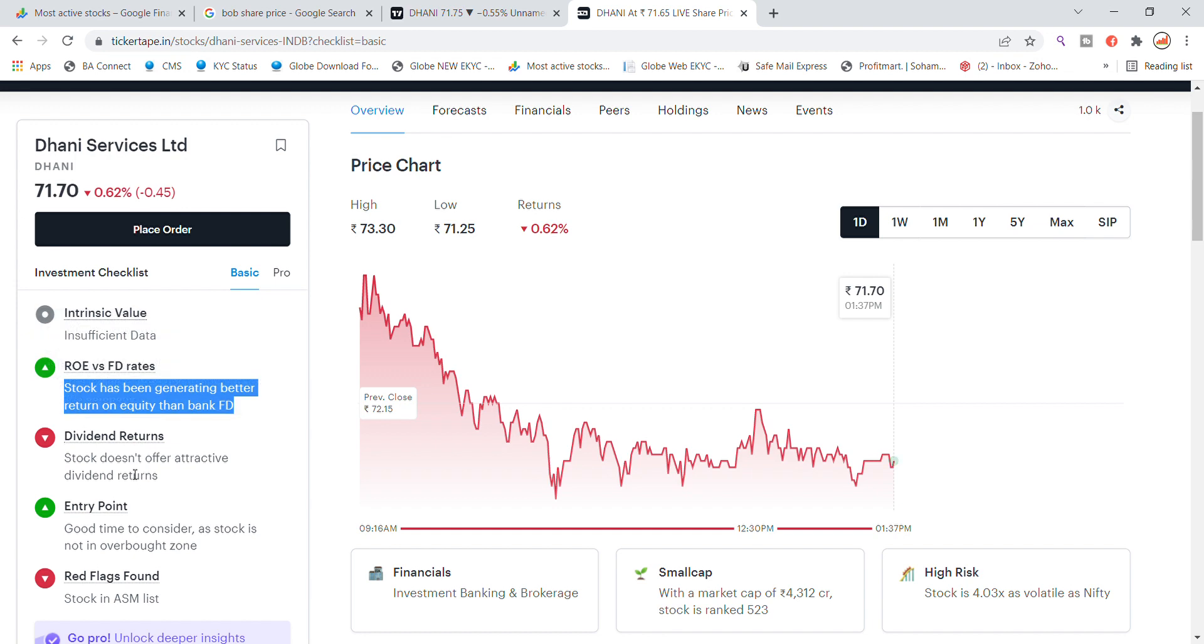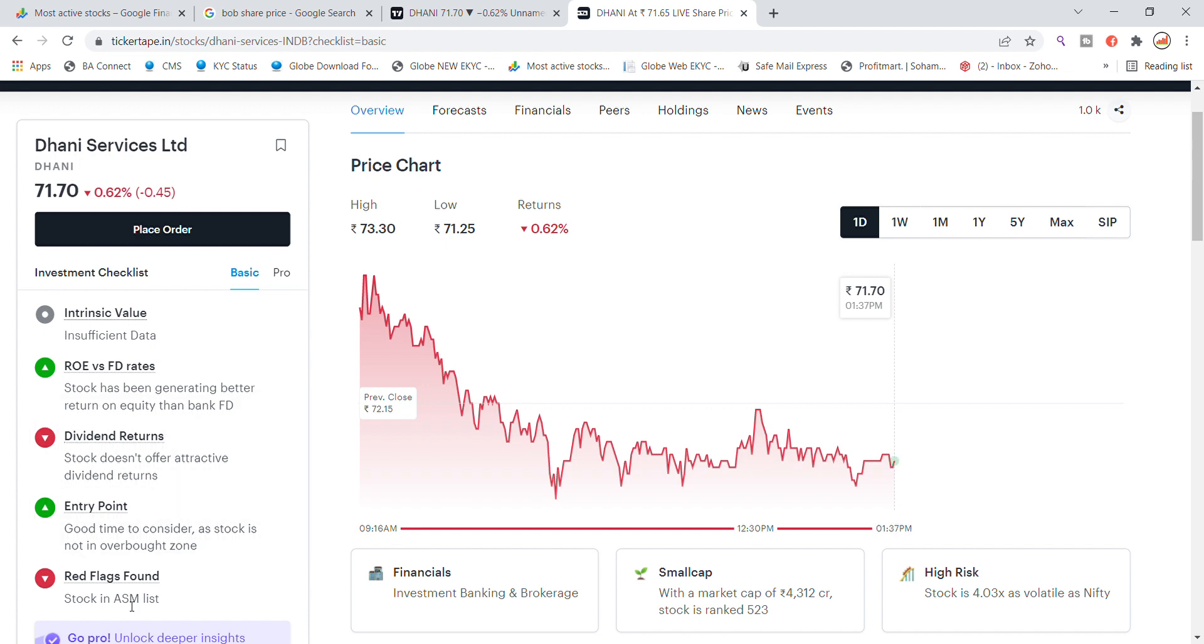Red flags also found because we have updated in the past two months. The stock is on the same list - financial small cap and high risk. Recently stock is at 4.03 as all that allows Nifty, you can see.